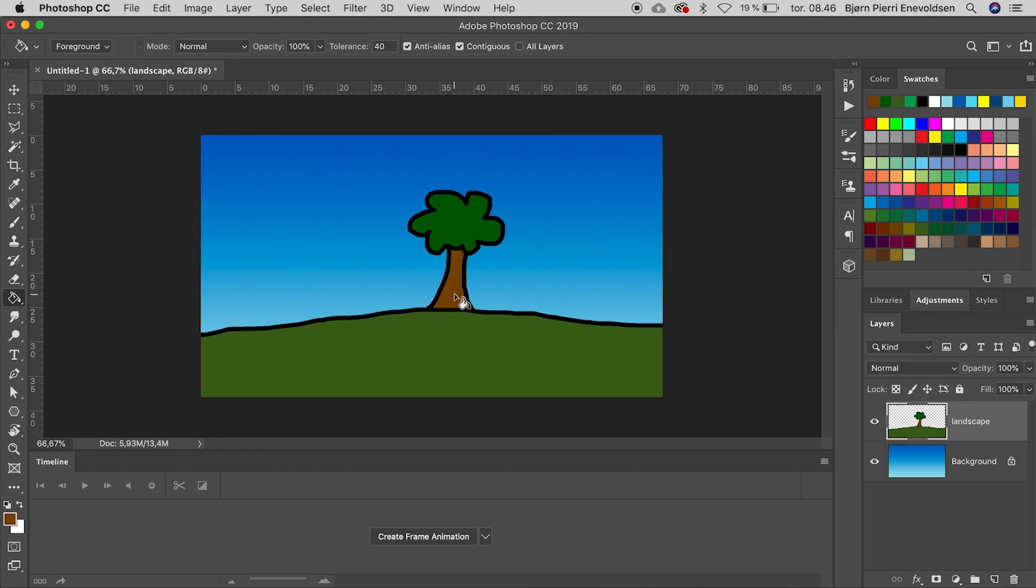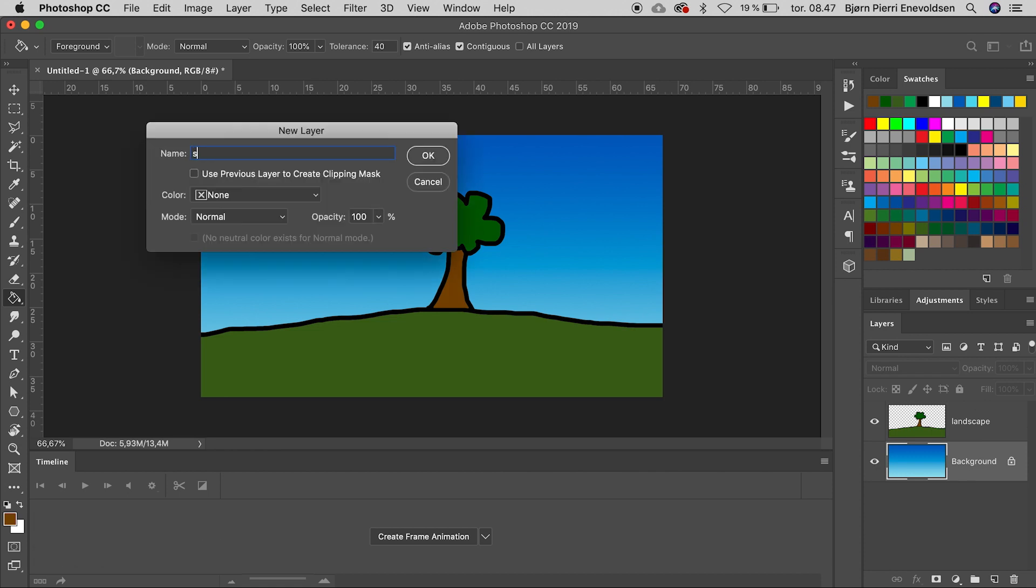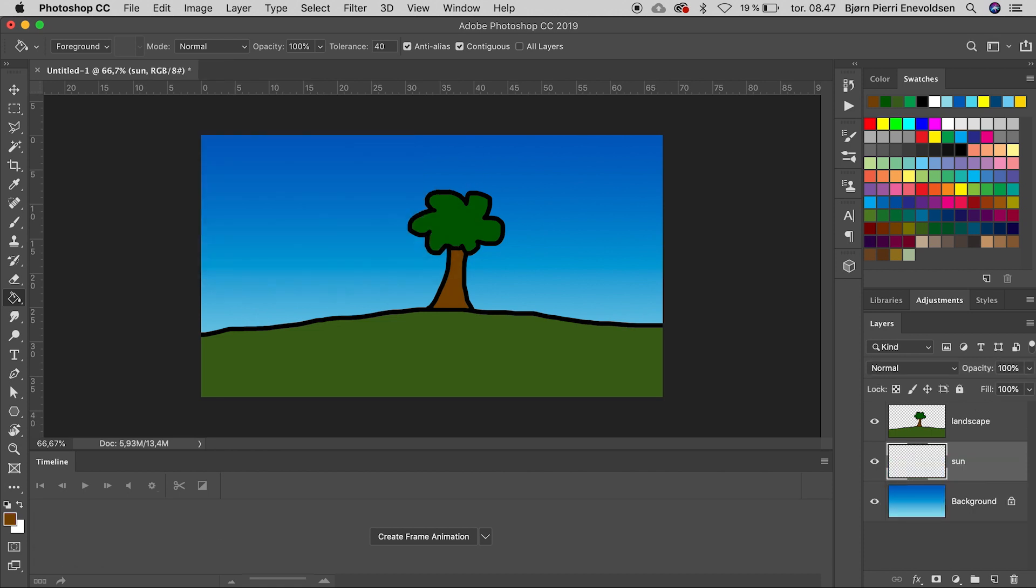We select the background layer. All new layers will be placed on top of the active layer. Command Shift N for a new layer. Let's name it Sun. And with a brush, we can make a soft round yellow sun.